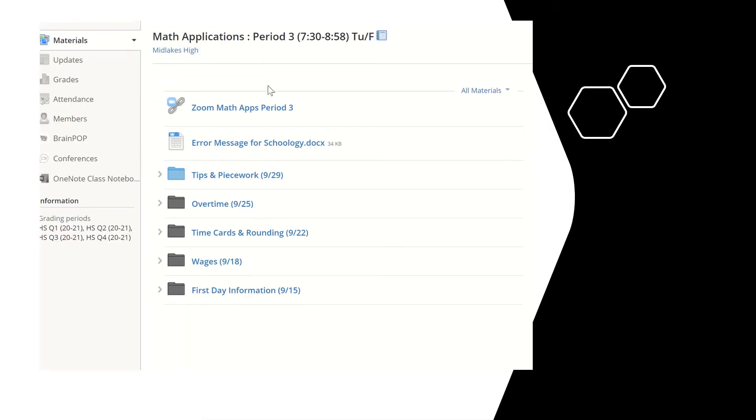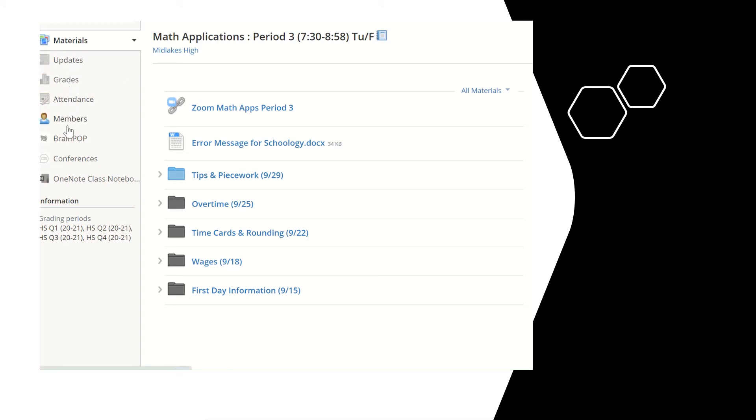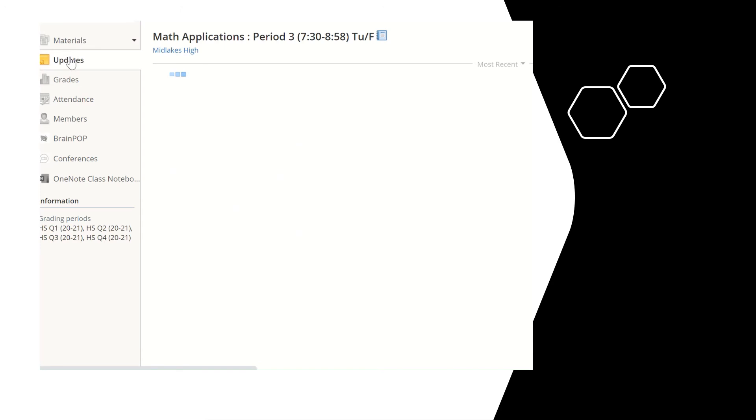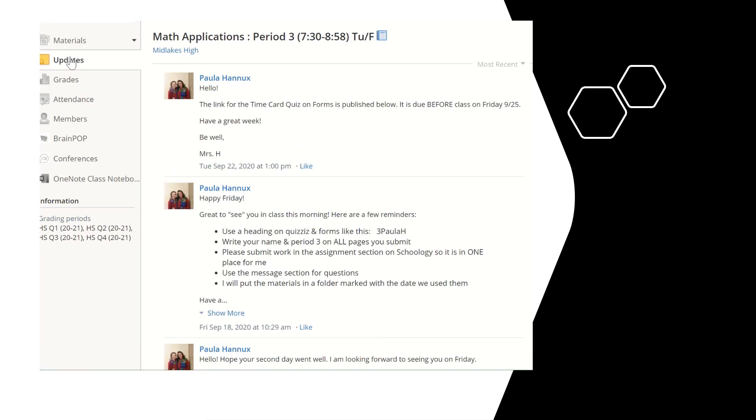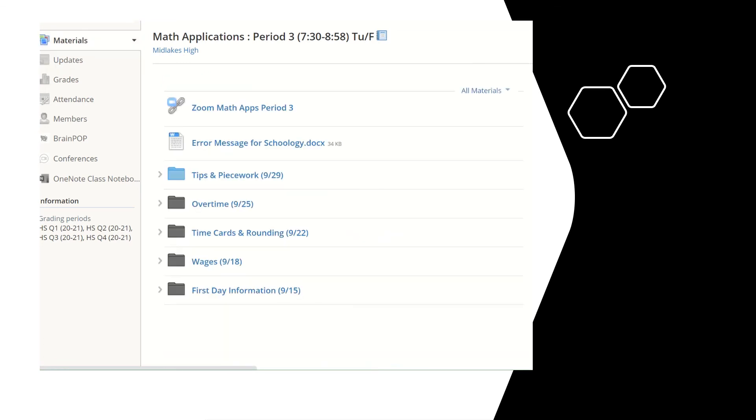Your student will be able to look at the categories on the left hand side and click on those. One thing that I do tend to send is an update to the whole class so you can see I can send them little messages so that they know what's going on.